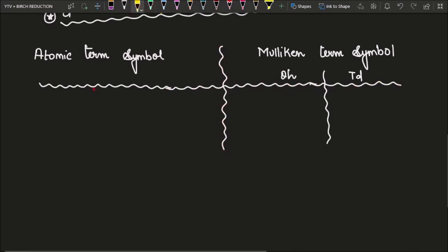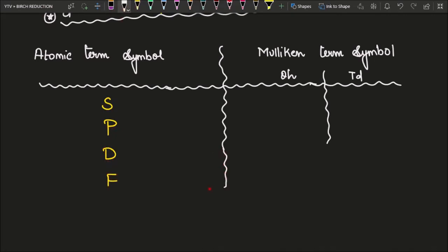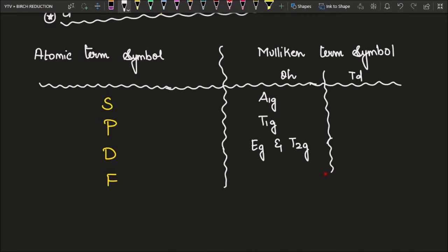The atomic term symbols we have are S, P, D, and F. For S, the Mulliken term symbol is A1G (octahedral). For P it is T1G. For D, everyone should know: they are EG and T2G. For F there are three term symbols: A2G, T1G, and T2G. Note that for A: S used A1G, so F uses A2G.